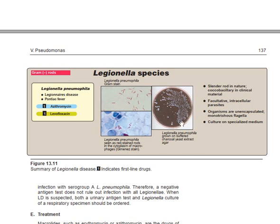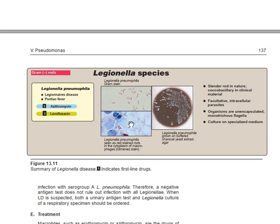The specialized culture medium for Legionella is charcoal-yeast extract agar. This shows how Legionella species grow on that medium. On gram stain, Legionella shows a pinkish color, confirming it is a gram-negative rod. Legionella pneumophila is seen as a red-stained rod in the cytoplasm of macrophages using the Gimenez stain, showing how it lives facultatively intracellularly inside macrophages.